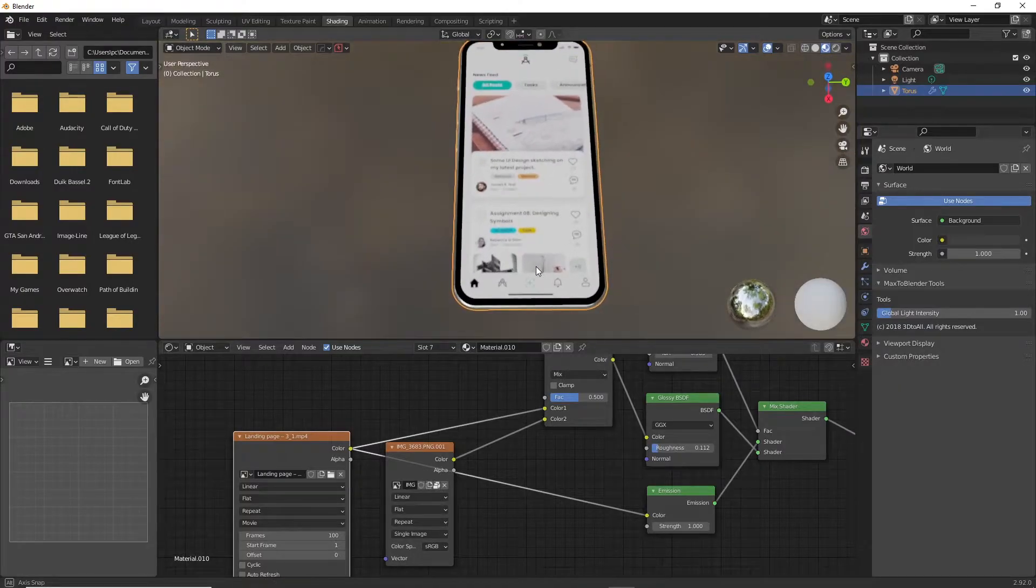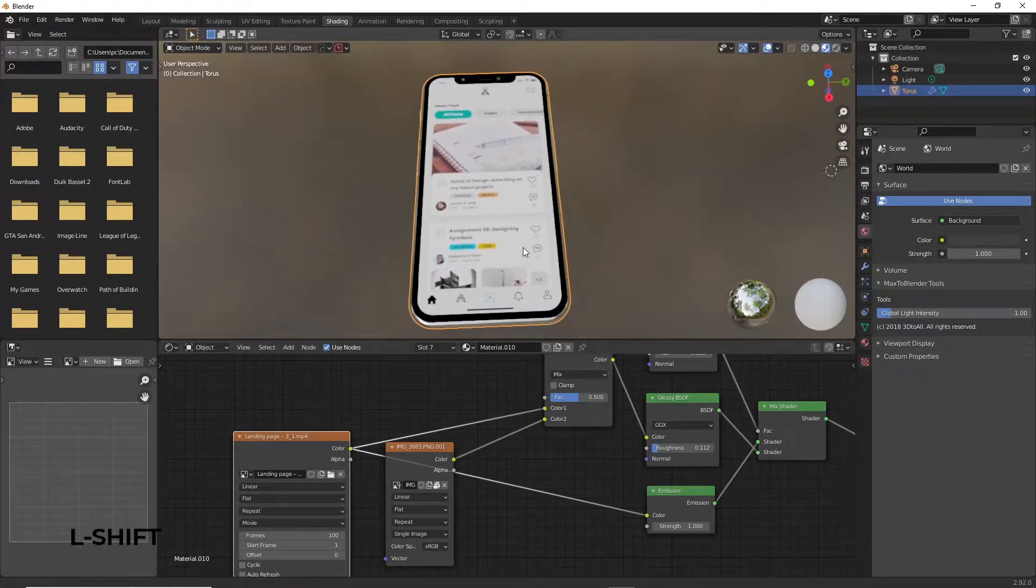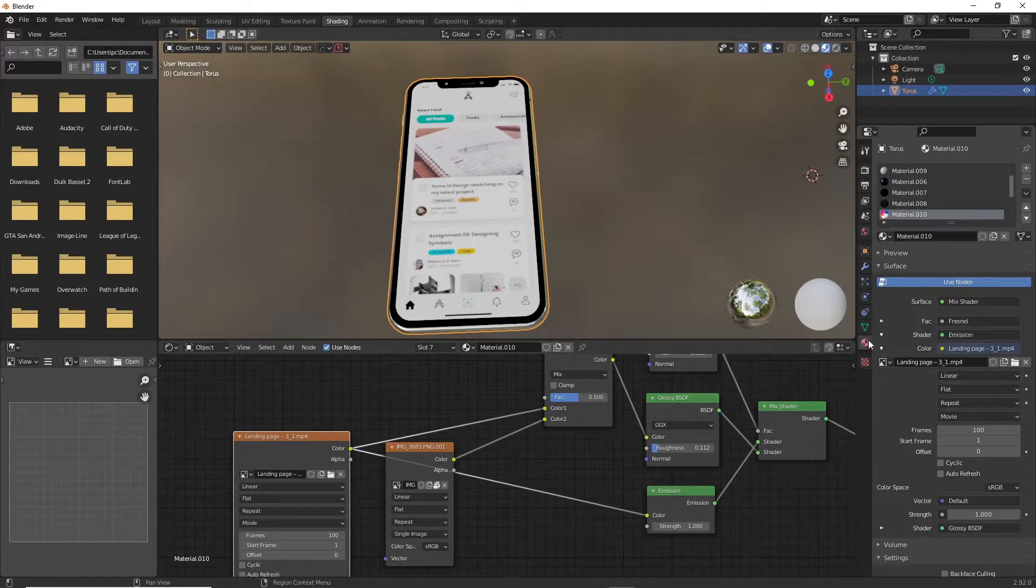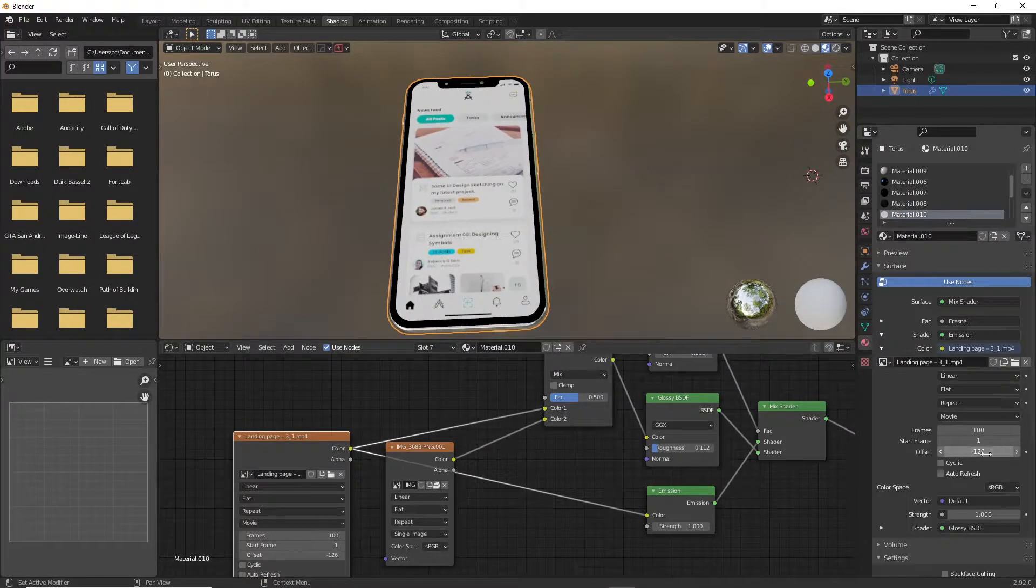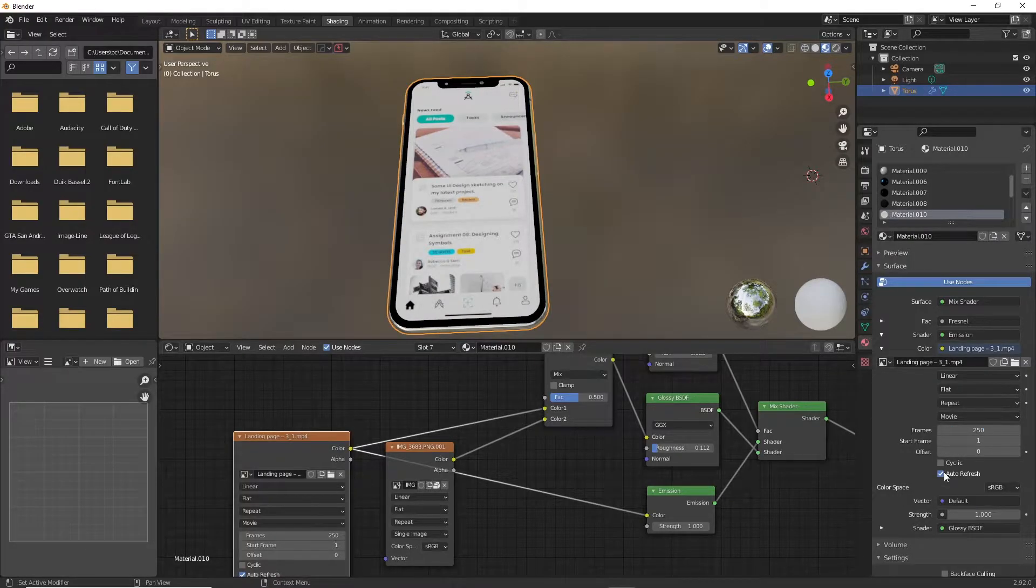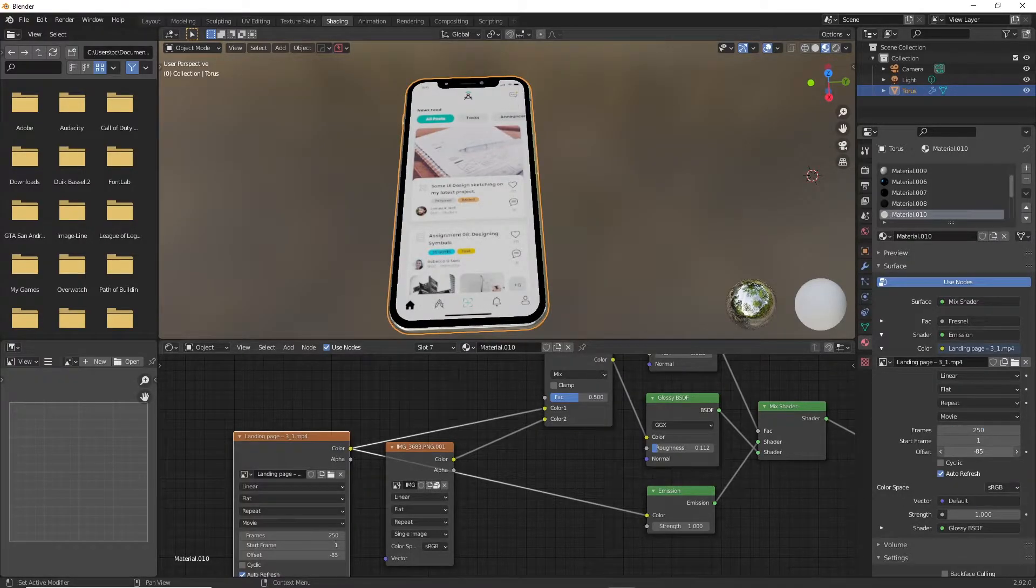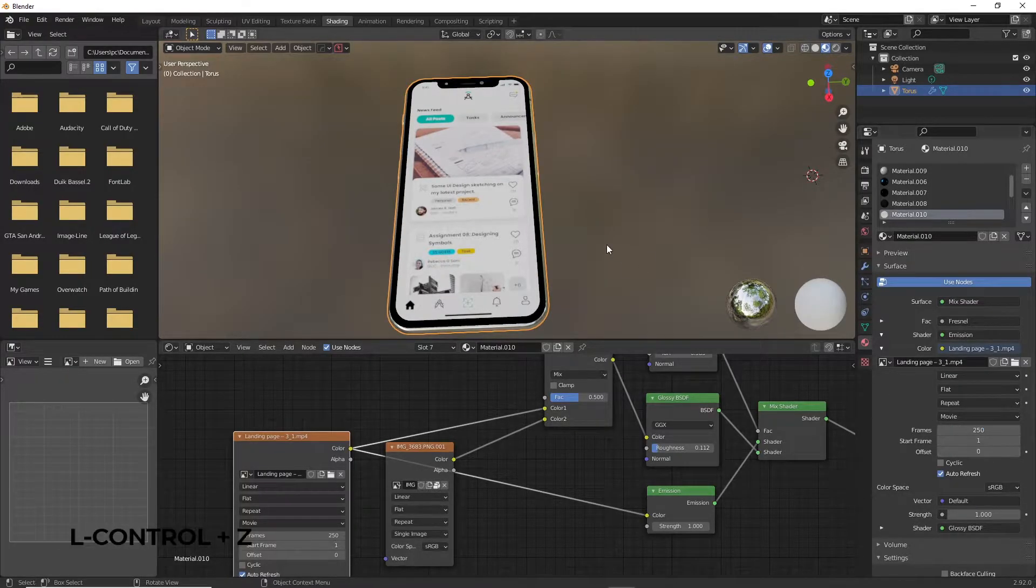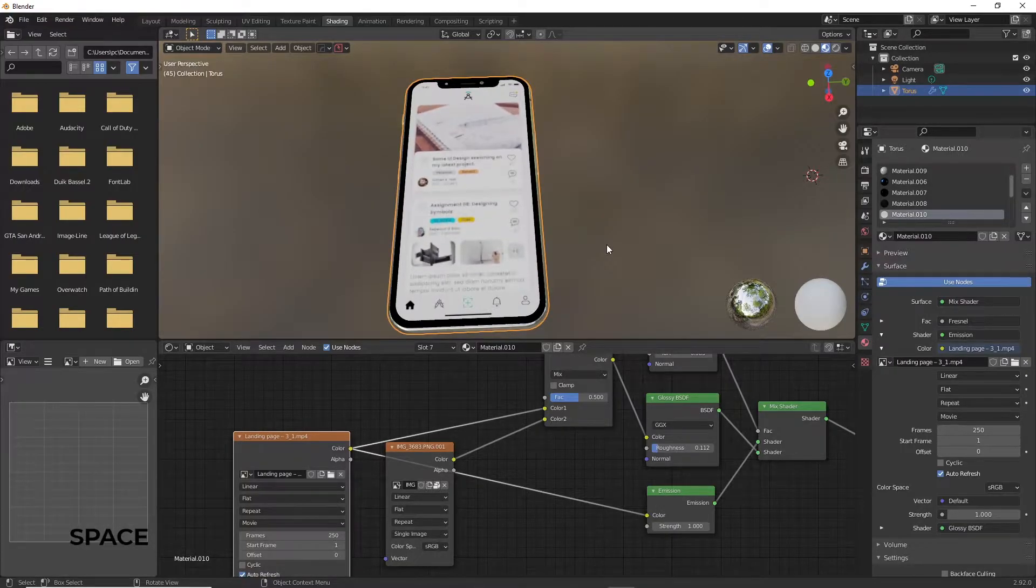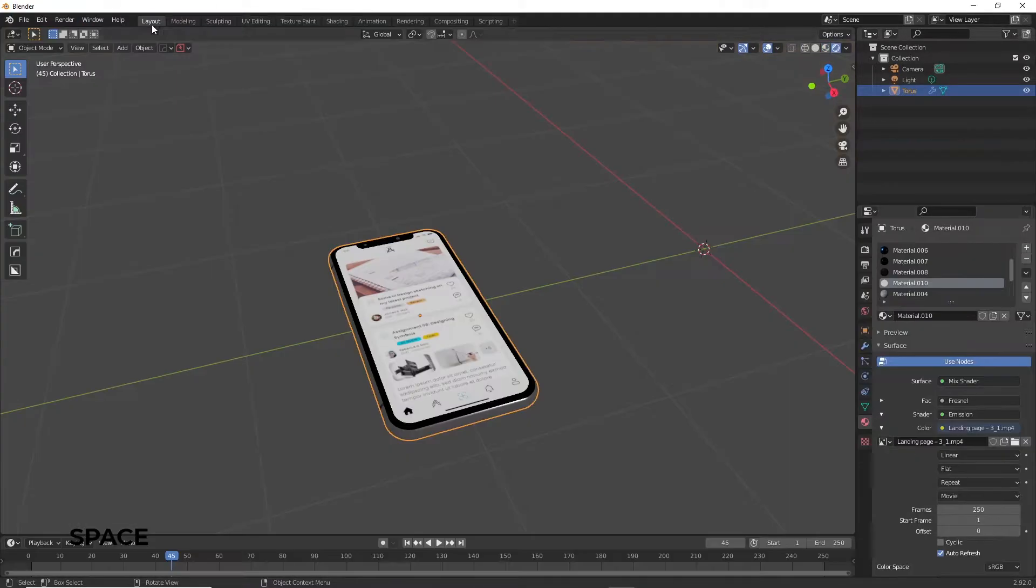You will notice that the video isn't playing when you play the animation. That's because you need to tick the Auto Refresh option over here. The options above it control how long you want the animations to play, which frame to start on, offset, etc. I'm not really going to talk a lot about that, should be quite easy to figure out.